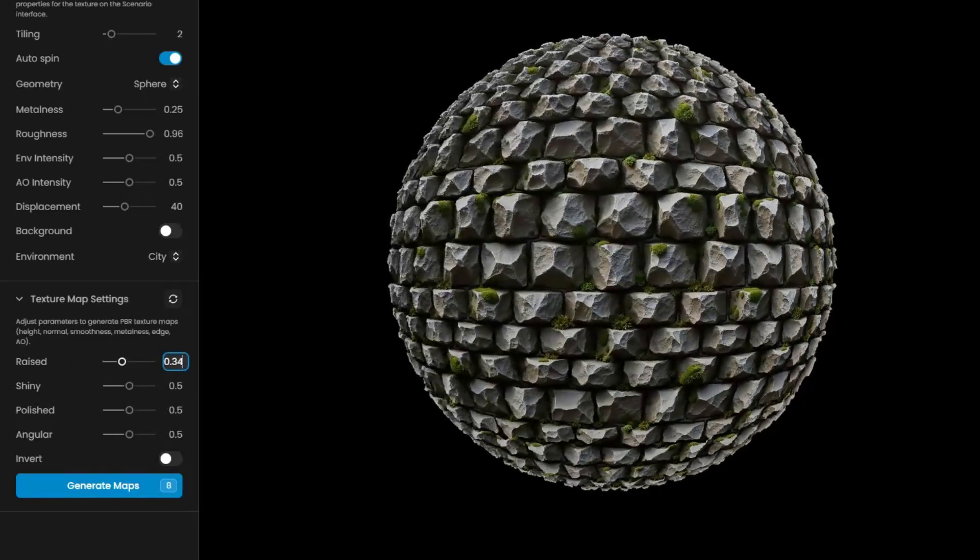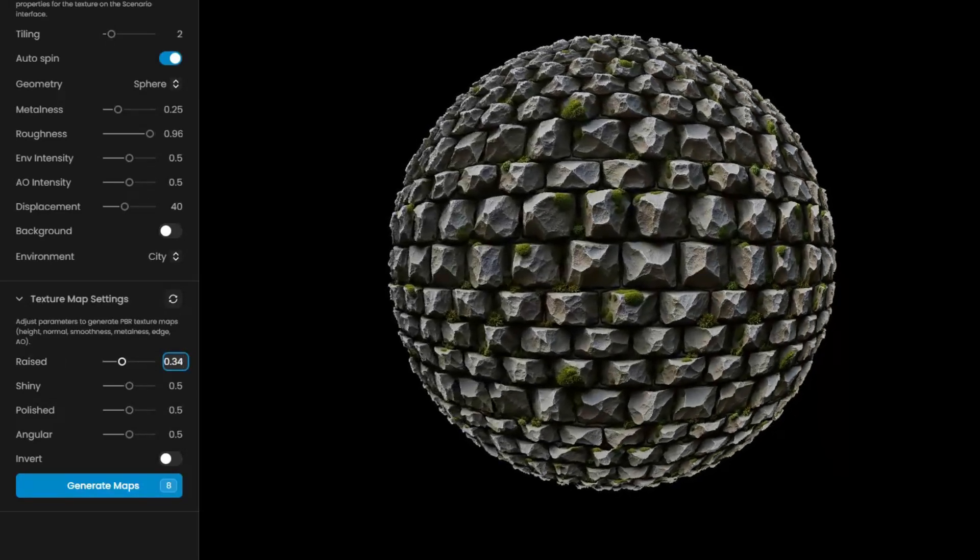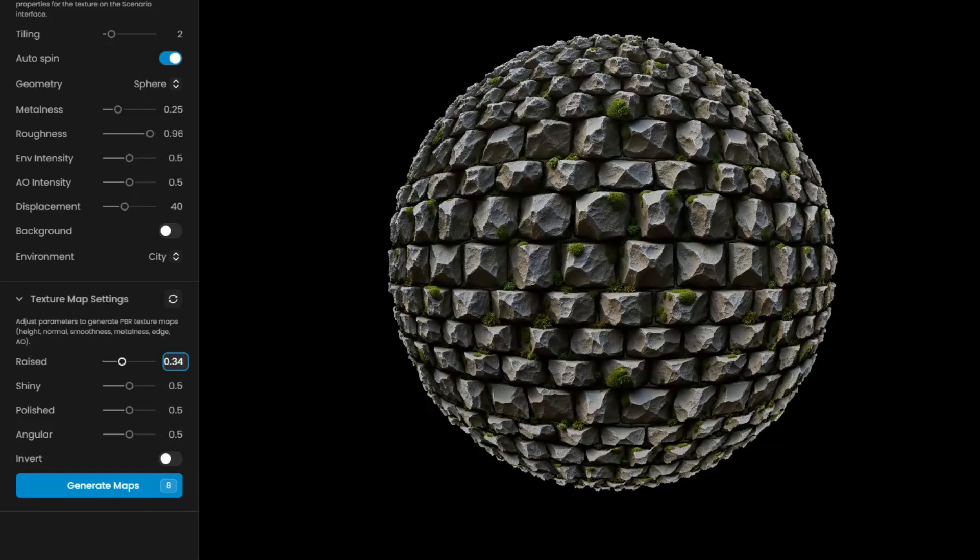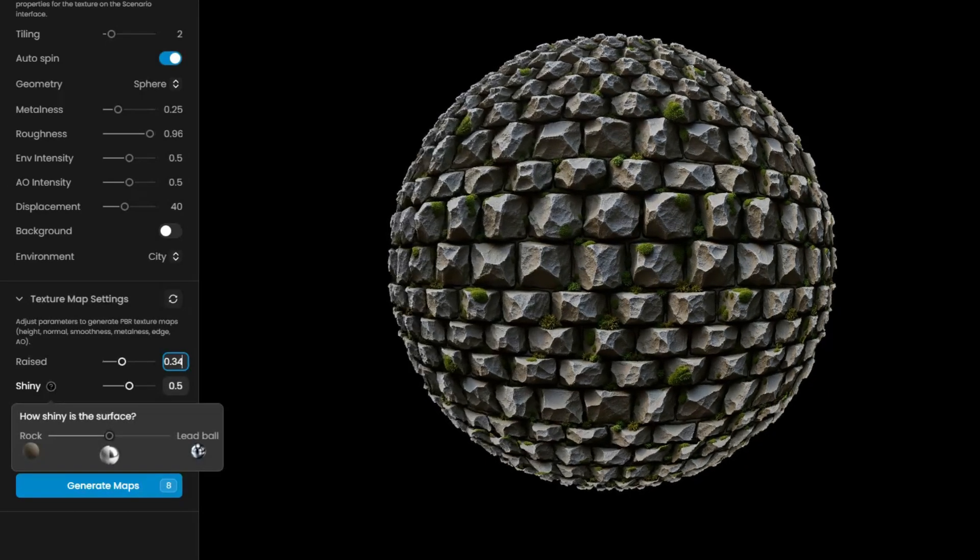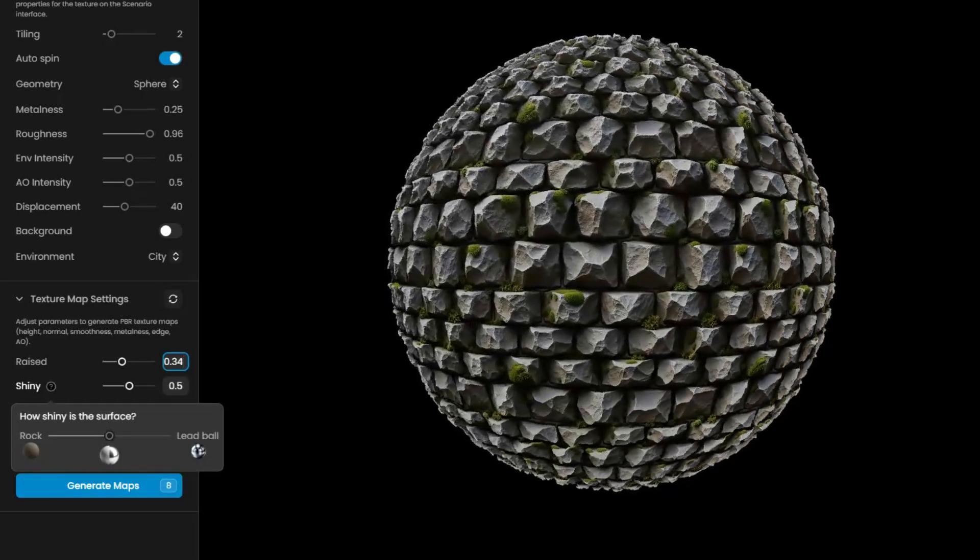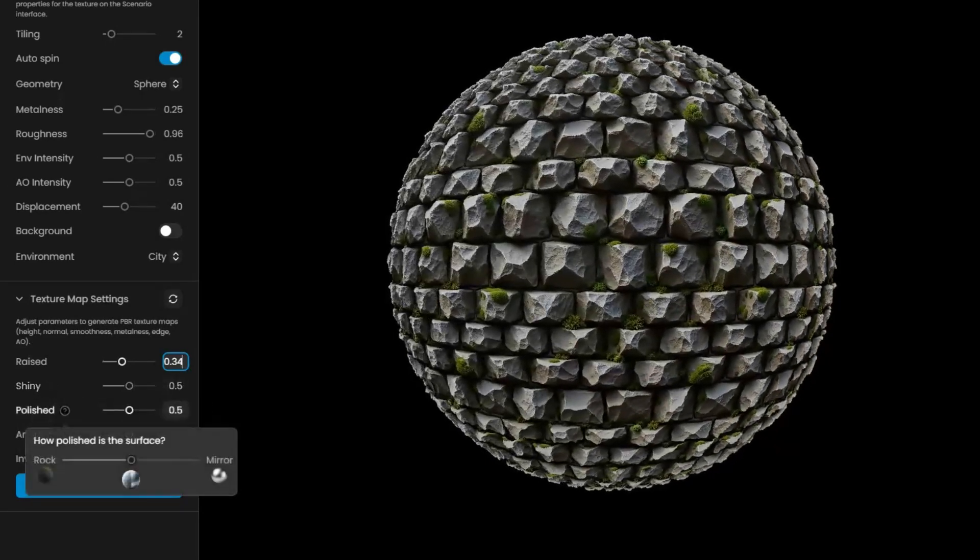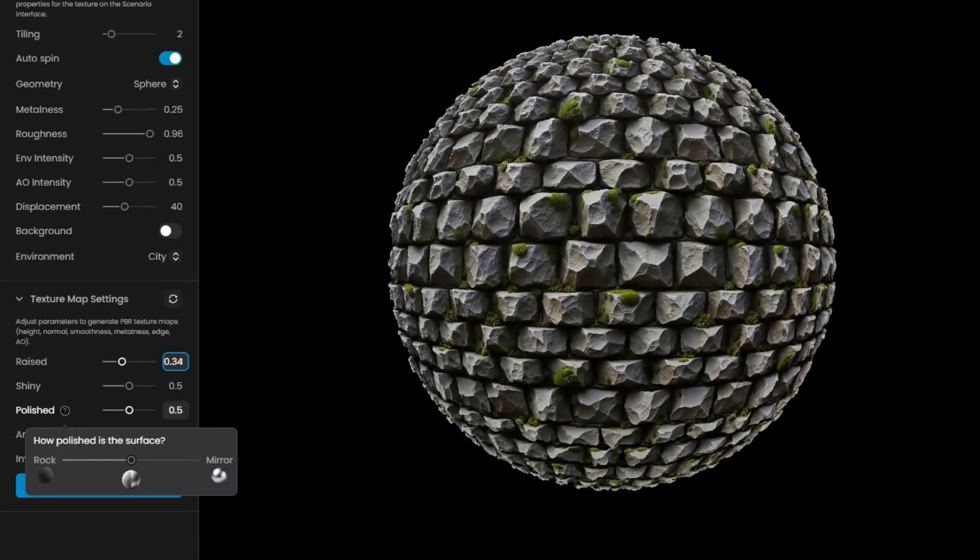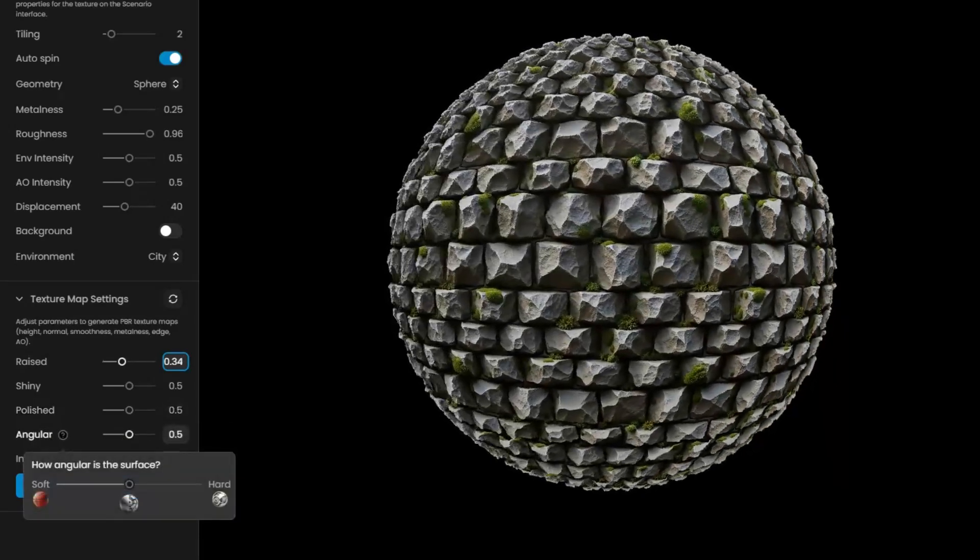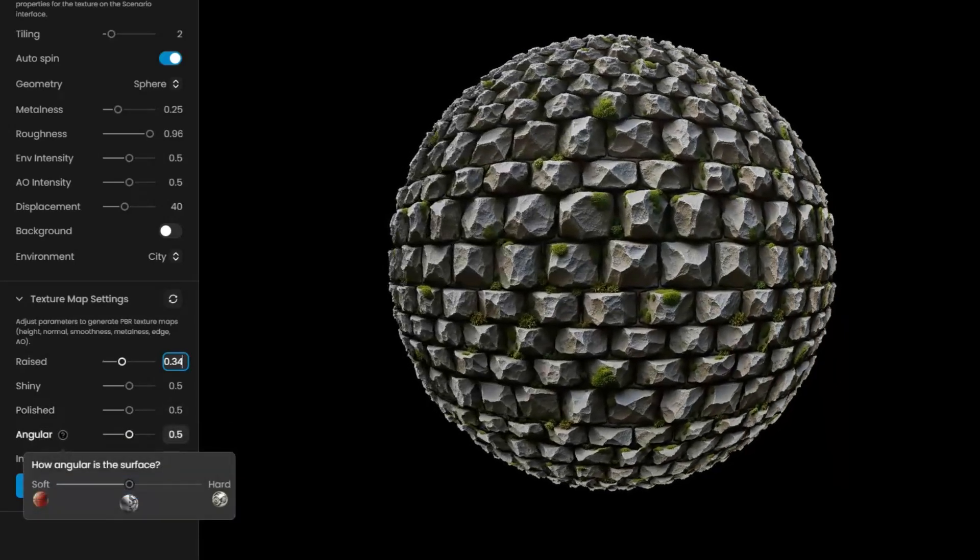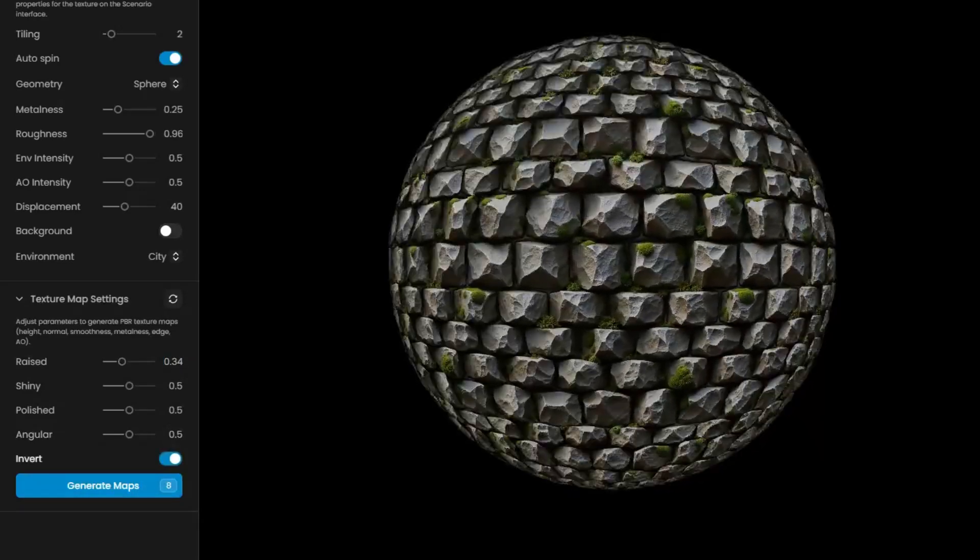Raised adjusts the height and elevation of the texture. Shiny controls the surface's sheen. Polished smooths the texture's finish. Angular sharpens edges. You can also invert the maps.